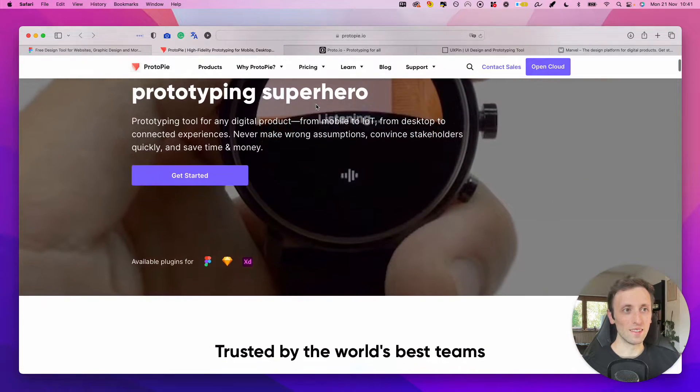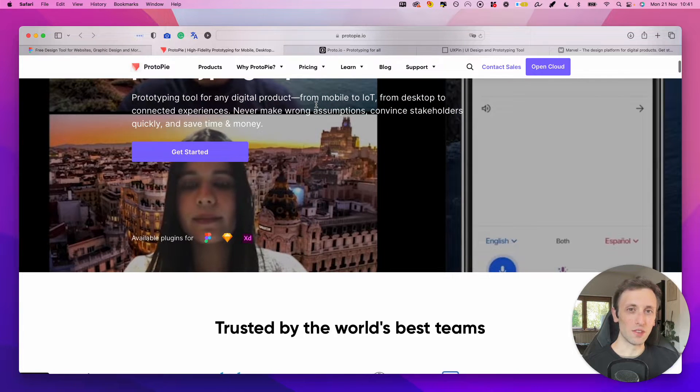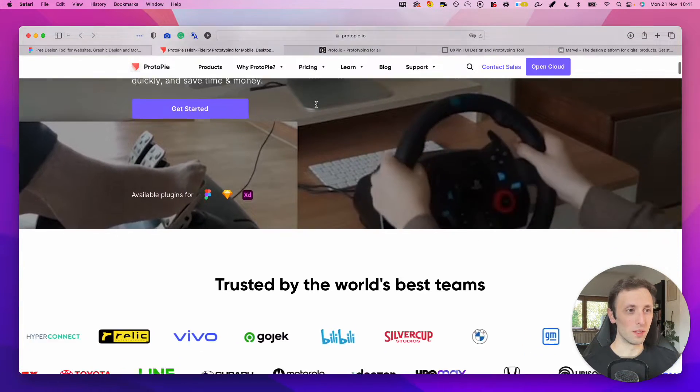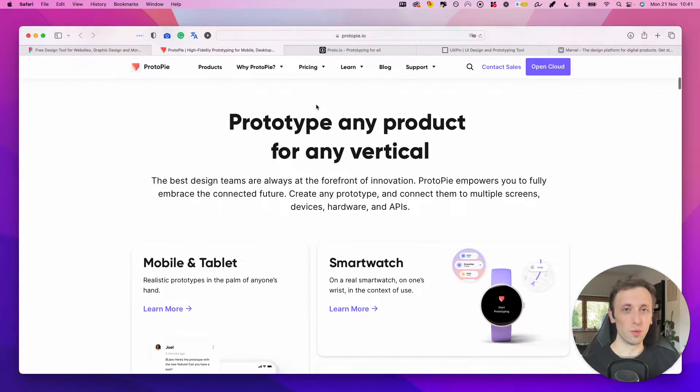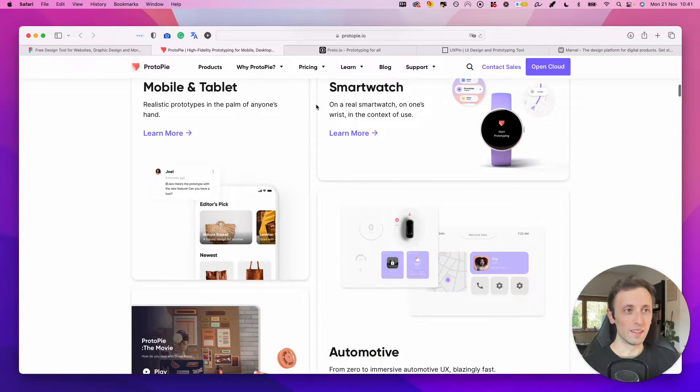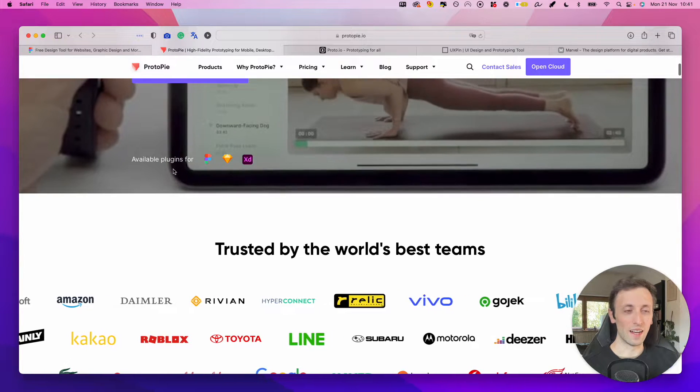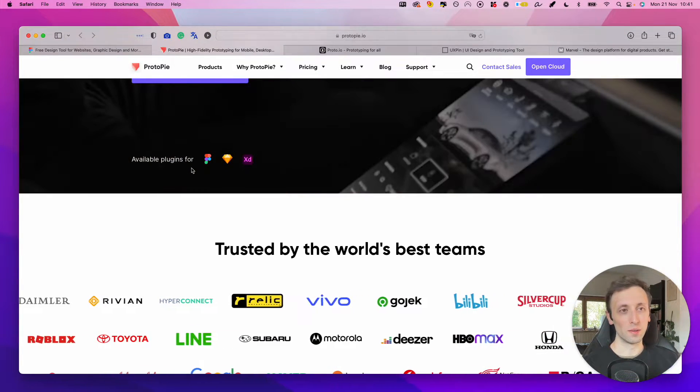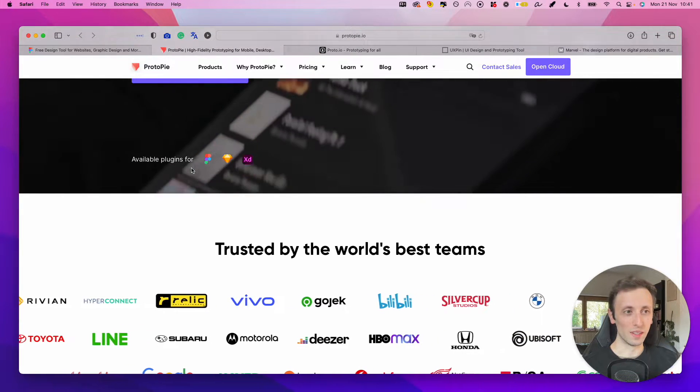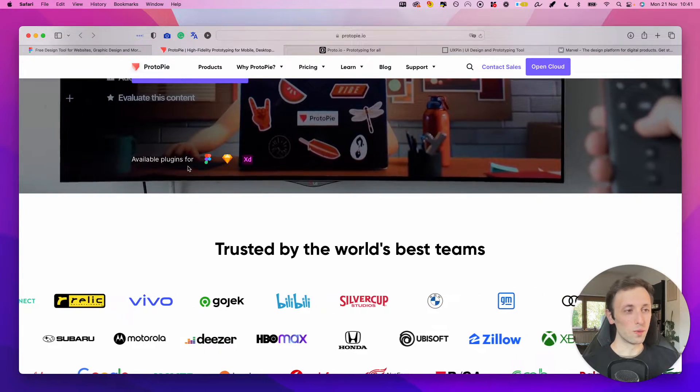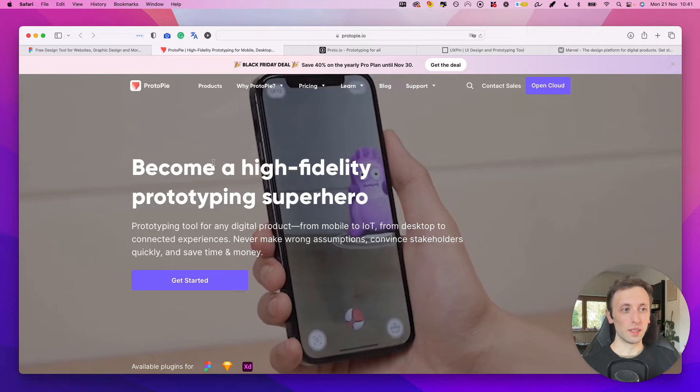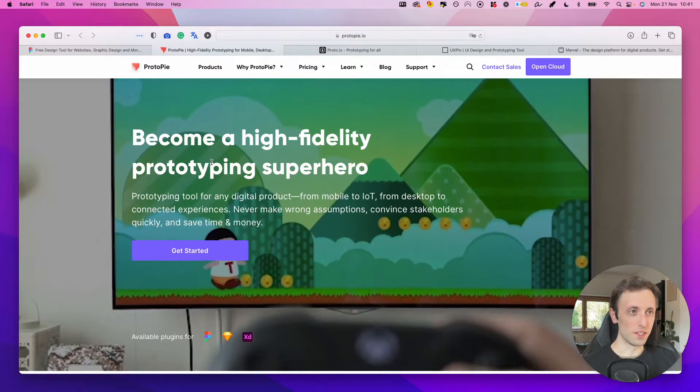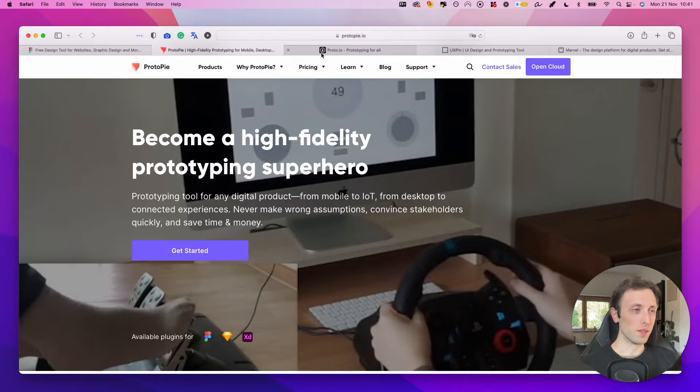ProtoPie is almost an animation tool slash prototyping tool. So it's really useful if you want to bring some specific prototypes to the next level. And as you can see over here, it has plugins for both Figma, Sketch and Adobe XD. So 99.9% of cases, you're pretty much covered with ProtoPie. It does take a little bit of a learning curve, especially if you want to create more complex animations, but it's definitely one of the top softwares out there.